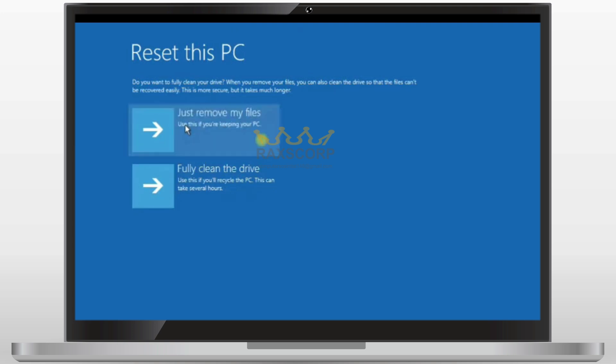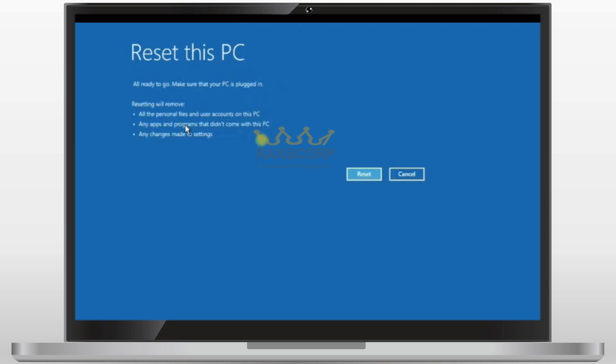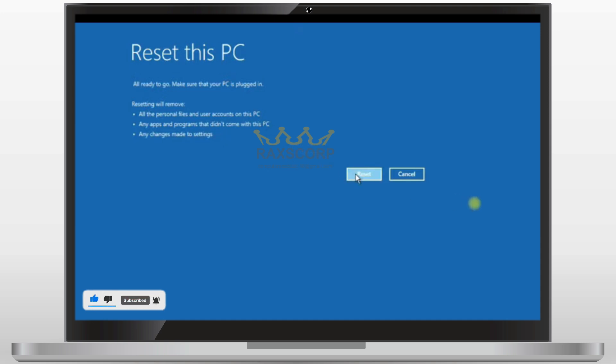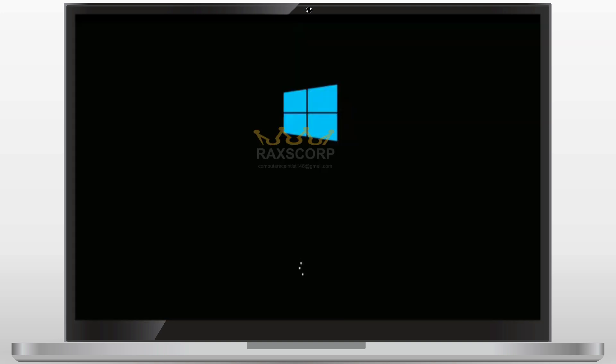Once the PC is reset, all of your settings will be reset along with the password. So click on the reset button and be patient. Once the process is complete, you are completely free to change your password.